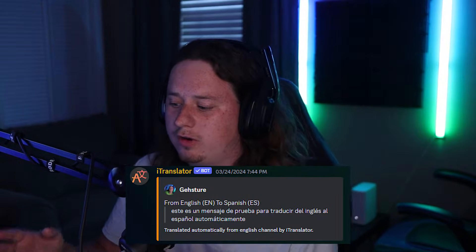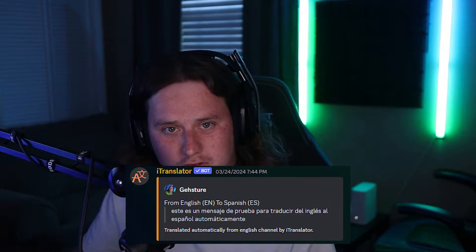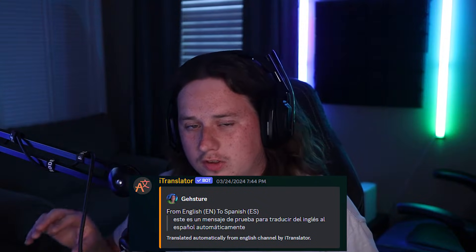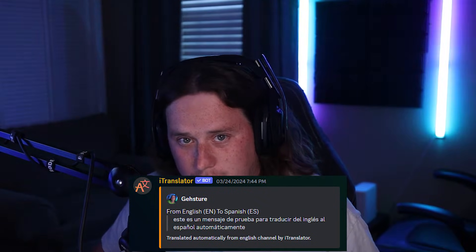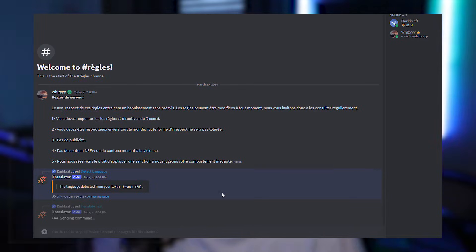If you have a Discord community that speaks more than one language, I have the perfect solution for you. It's a Discord bot called iTranslator. Basically what it does is let you translate any text that someone sends inside Discord directly inside the server. It even has the ability to automatically translate any message sent in one channel into a different language in another channel. And thanks to an update Discord just pushed out this past week, you can now use this bot inside your direct messages with any of your friends.